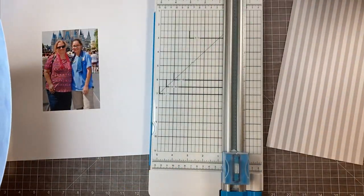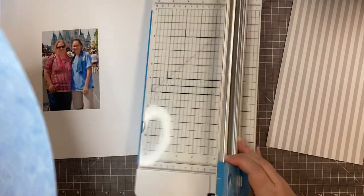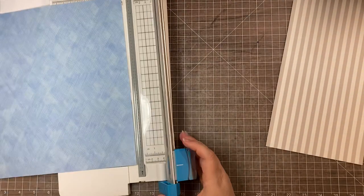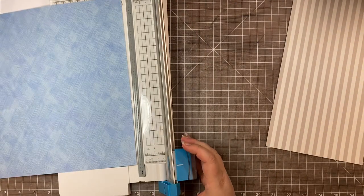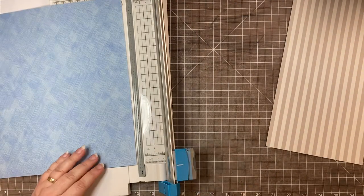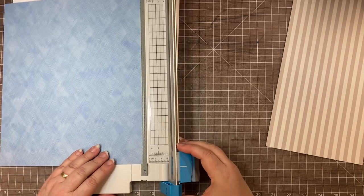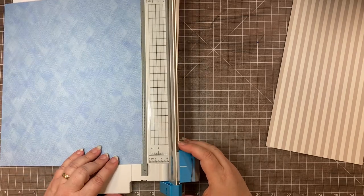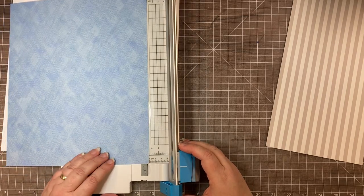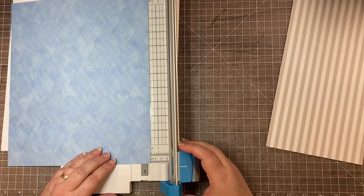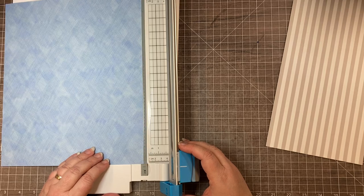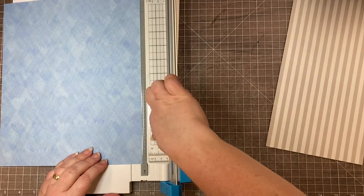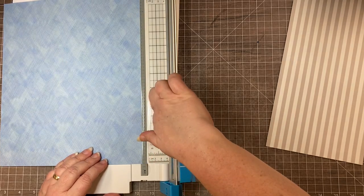I'm going to take my trimmer. If you haven't watched my 12-inch trimmer video, this is like the best tool ever. Once you've used it, you'll have to have one. I'd love for you to watch that video. This line right here is the half-inch mark. This is my cutting line.